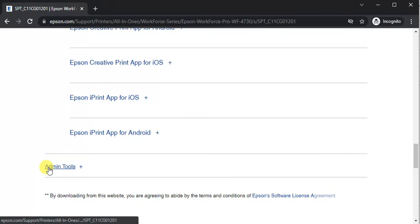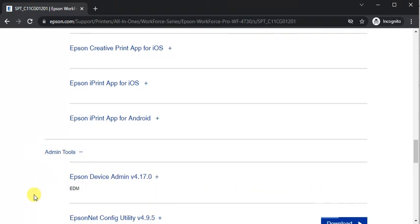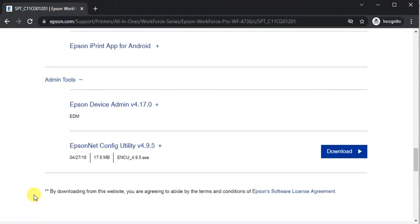And last category is admin tools where you can see Epson device admin and Epson config utility.